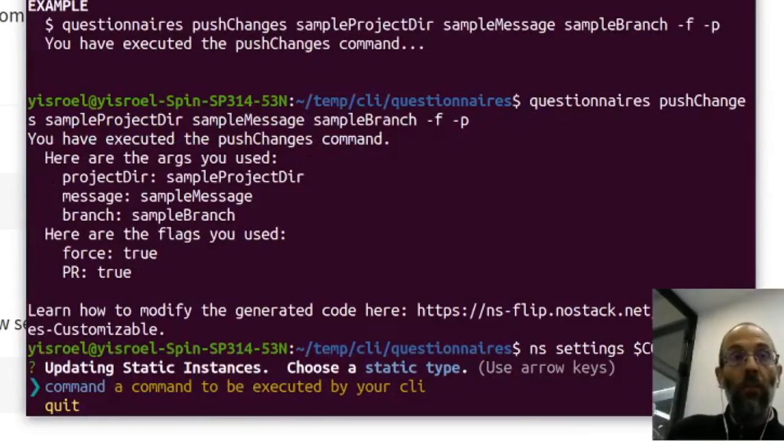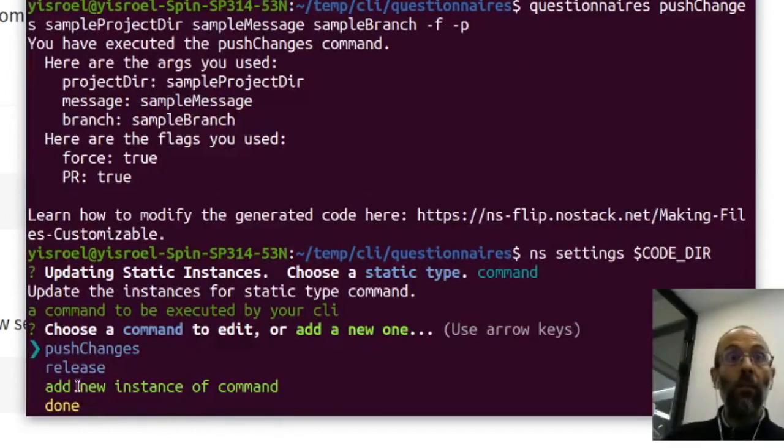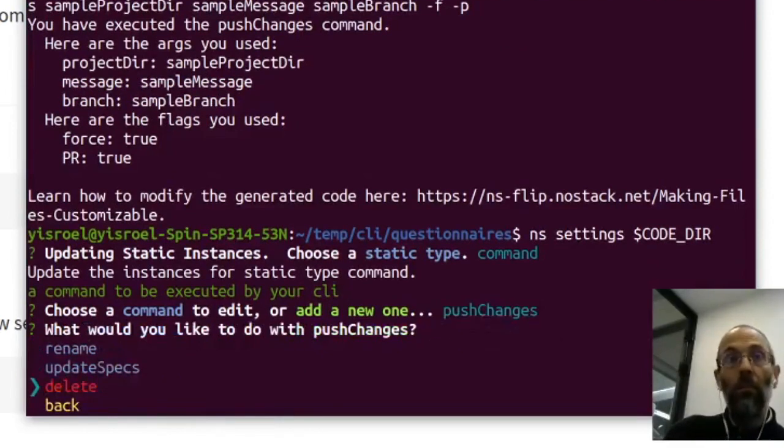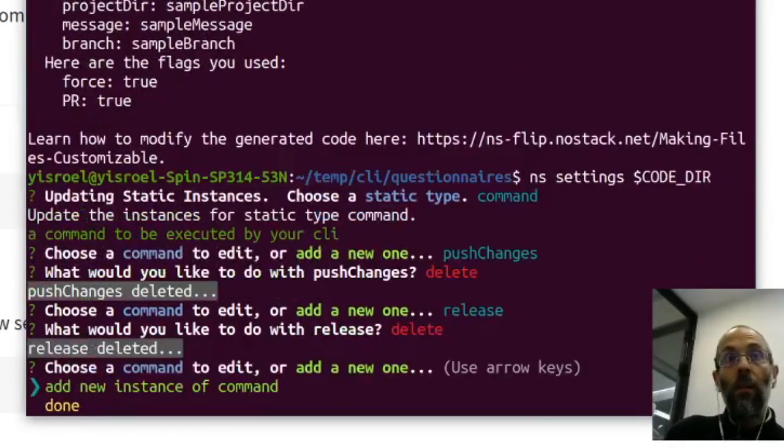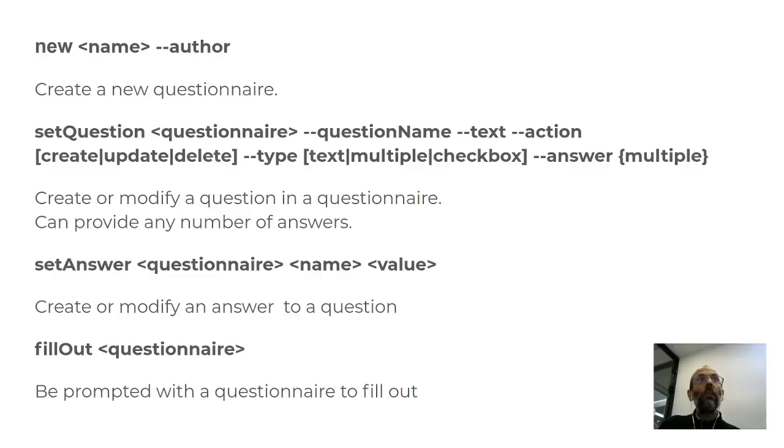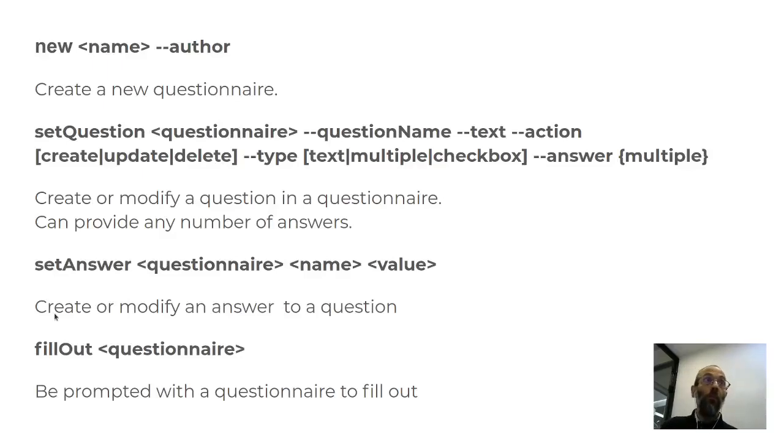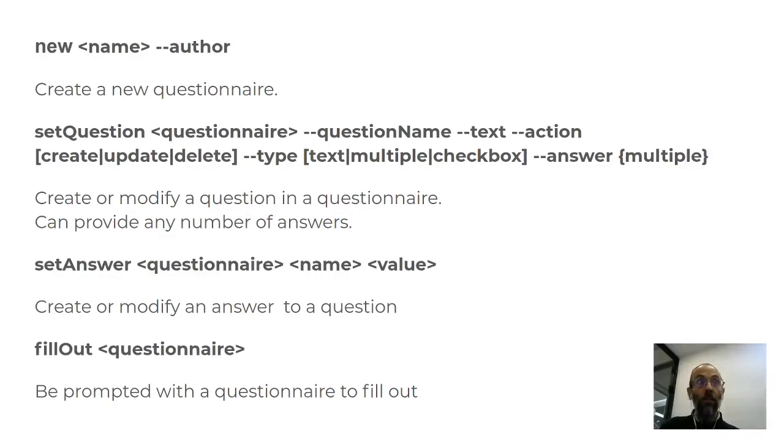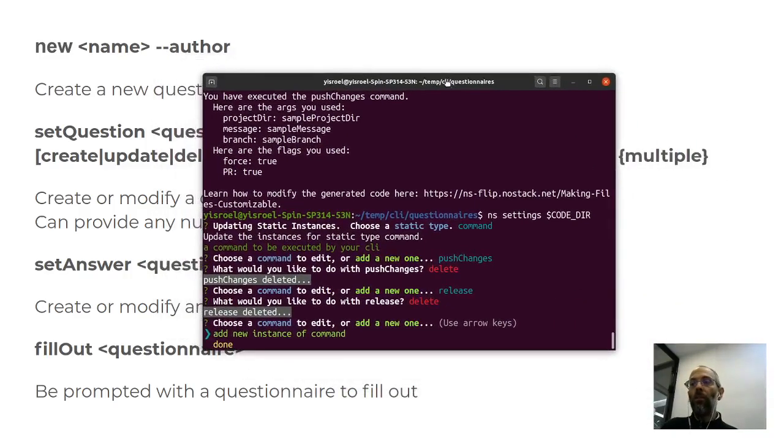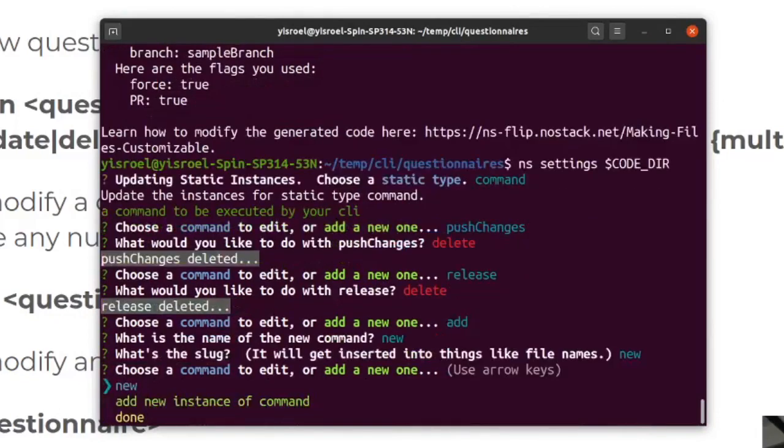You can select command and you'll see that we have the two commands that were in the default. So the first step is to get rid of those. We'll delete them. And the next step is to add the commands that we want. The commands that we want are for creating questionnaires. So we want to have new for a new questionnaire, set question, set answer for a question, and fill out a questionnaire. So what I want to do now is fill out those four. For the slugs use the same thing each time.